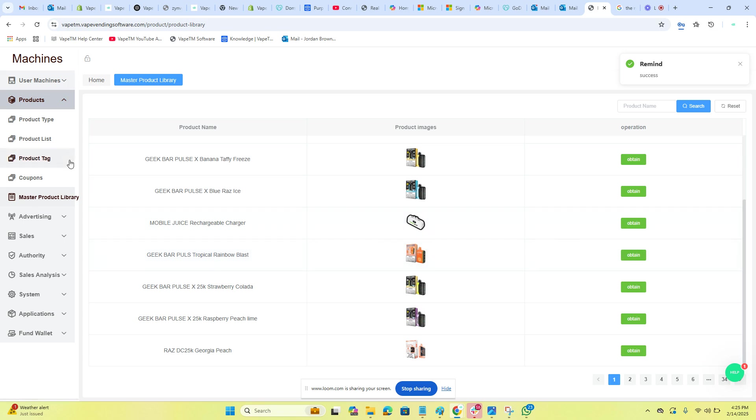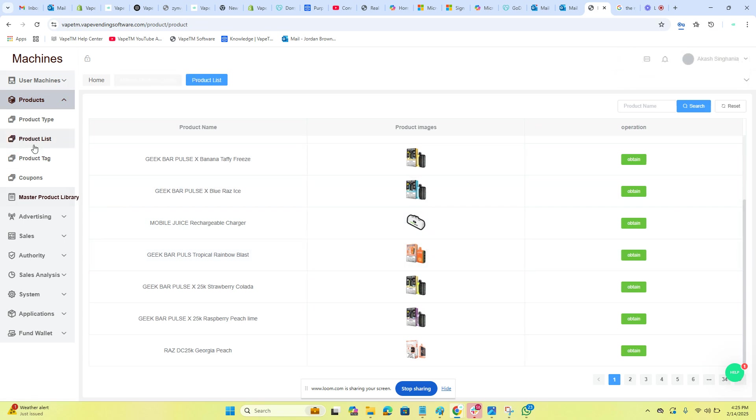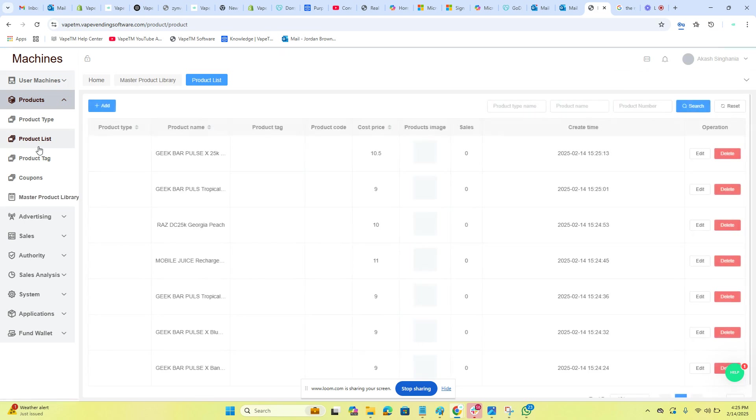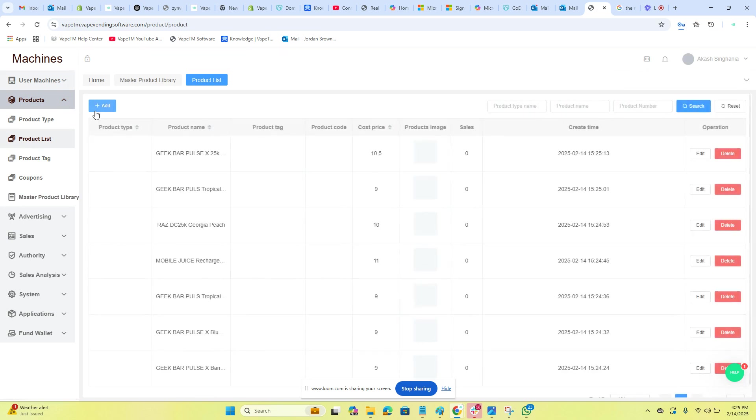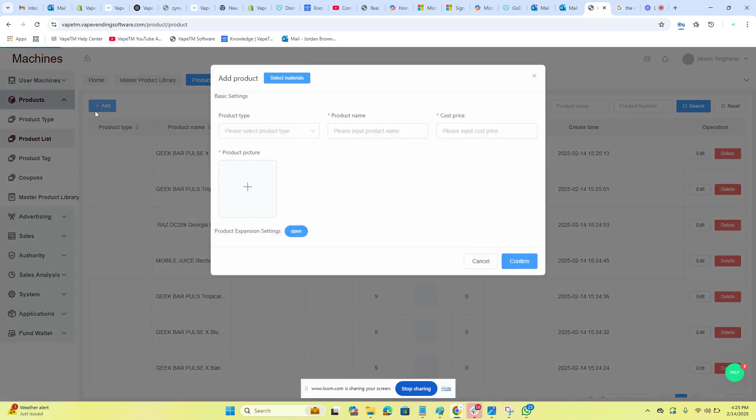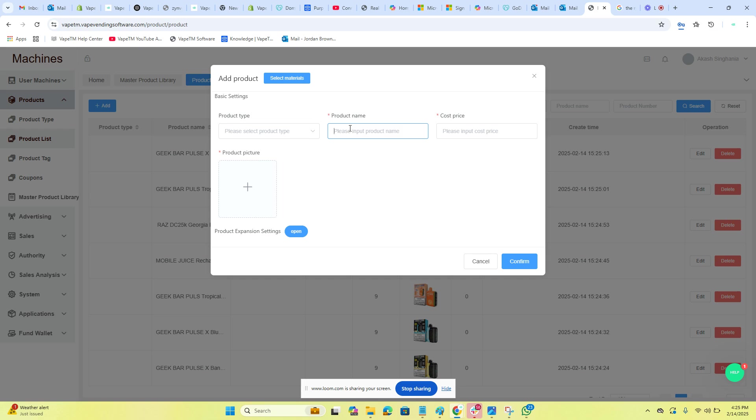So here we obtained some products. If we want to add a new product, we will go into products list, we will hit add, and we will type in our product.